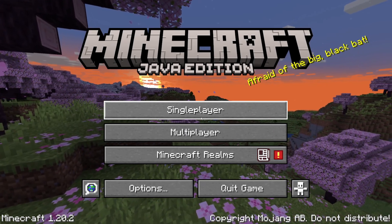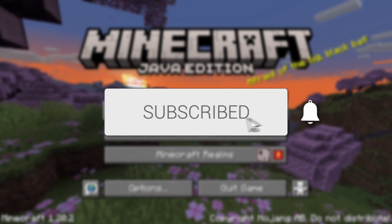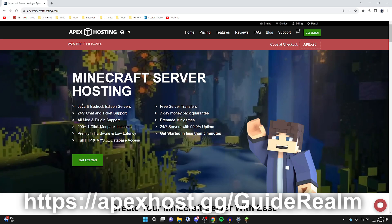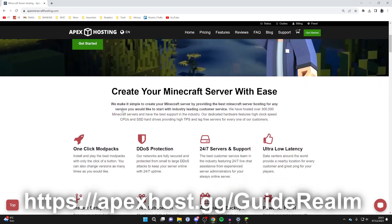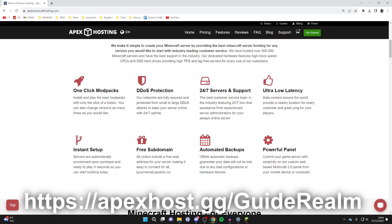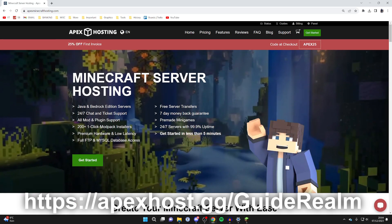We'll guide you through how to add plugins to a Minecraft hosting provider. Head to your Minecraft server hosting provider — a big shout out to Apex Hosting for sponsoring this video. They've got features like 24/7 servers and support, DDoS protection, one-click install mod packs, and right now you can get 25% off your first invoice. This guide will be as broad as possible so you can use other server hosting providers as well.